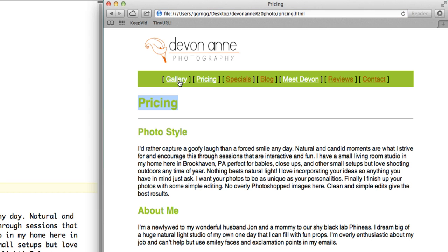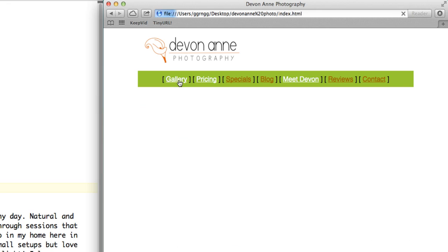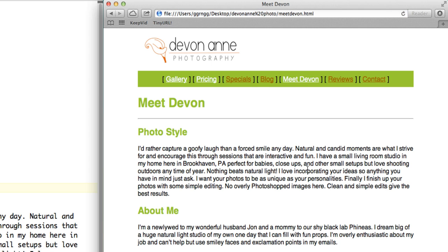And if I click Gallery, this takes me back to my Gallery page where we haven't set up the images on here yet. And then if I click Meet Devon, we're back to the Meet Devon page.